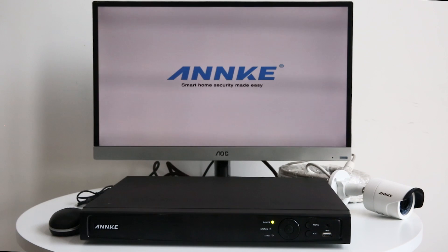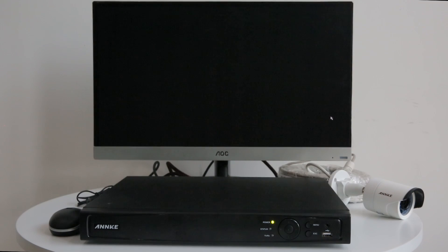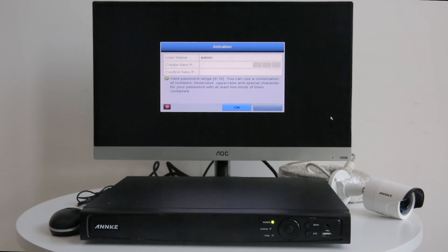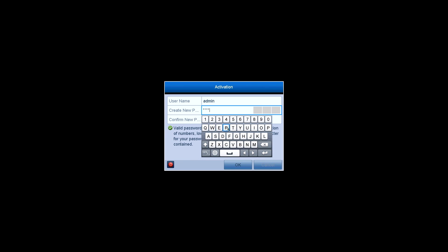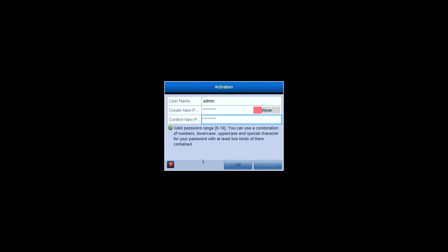Anki logo appears on the screen when starting up and then goes to the activation menu. Create a password for your system and confirm it. Then click on OK to activate the system.